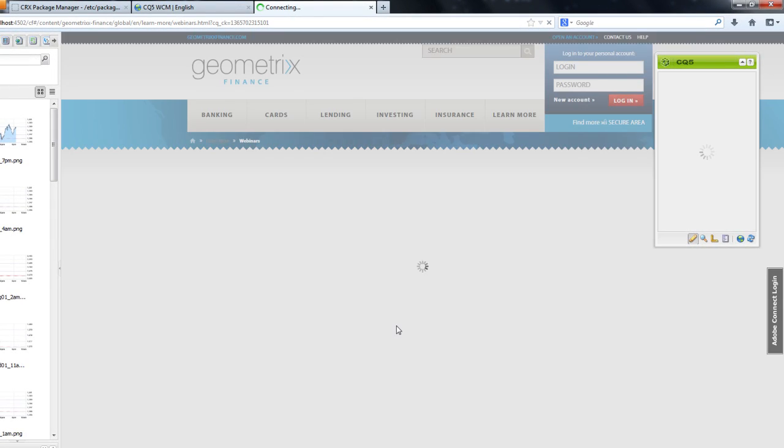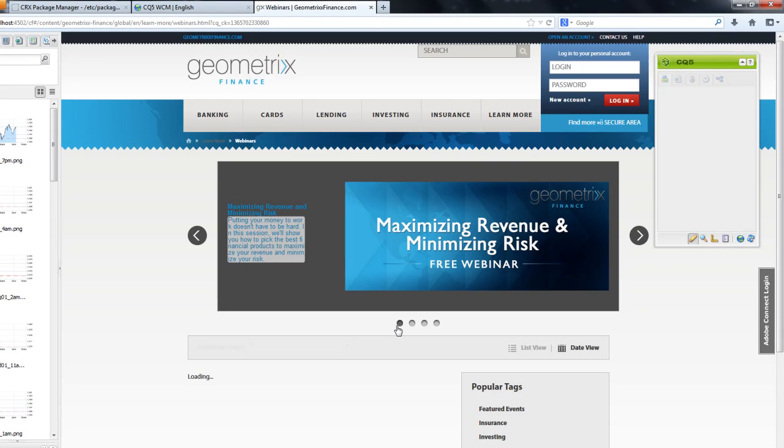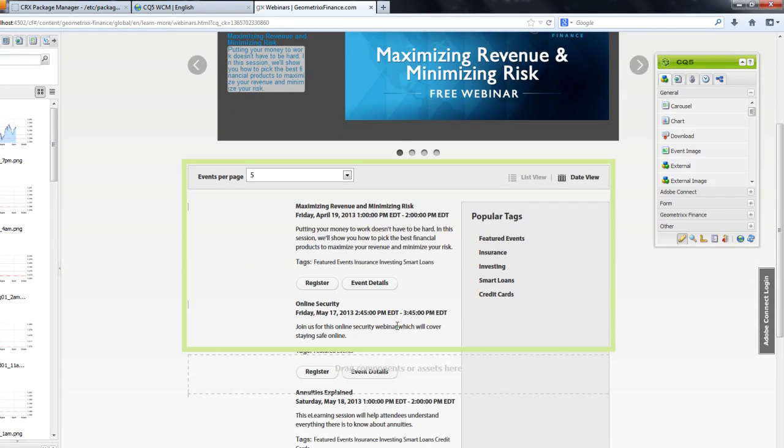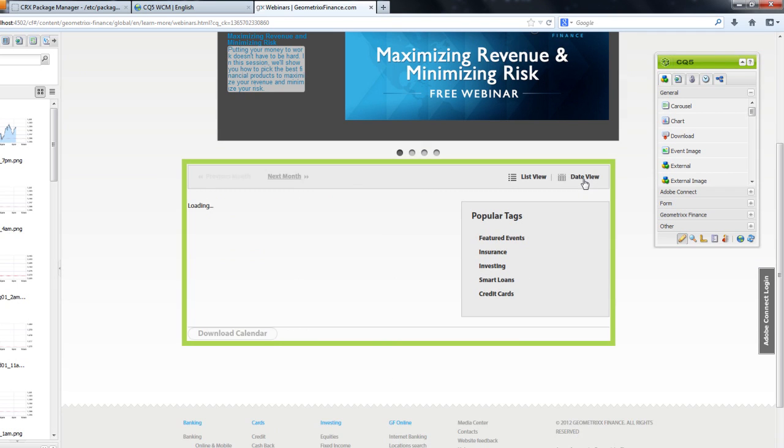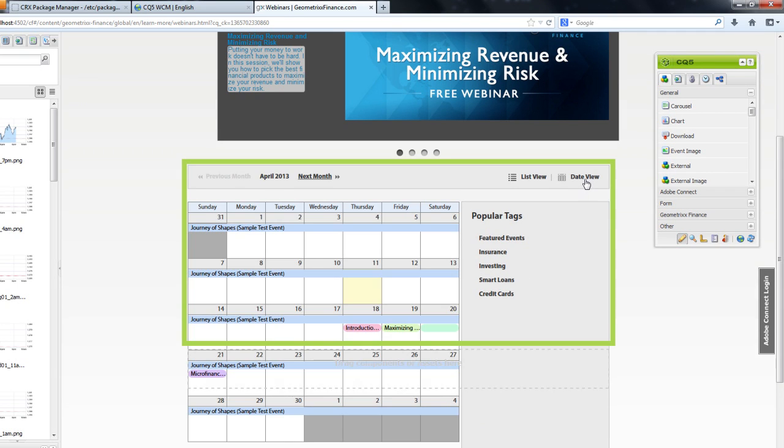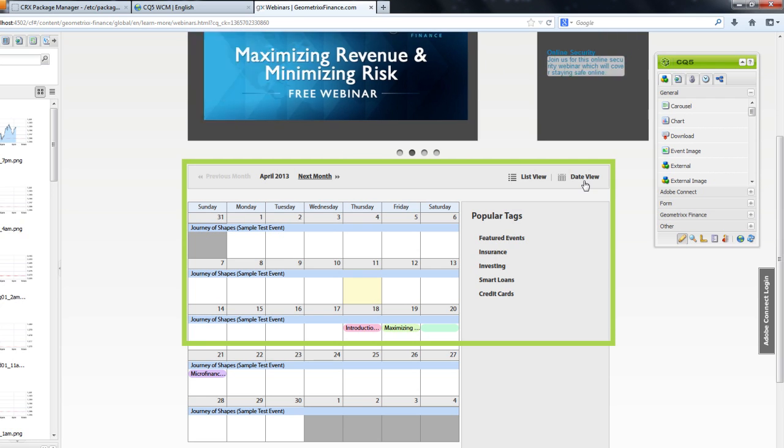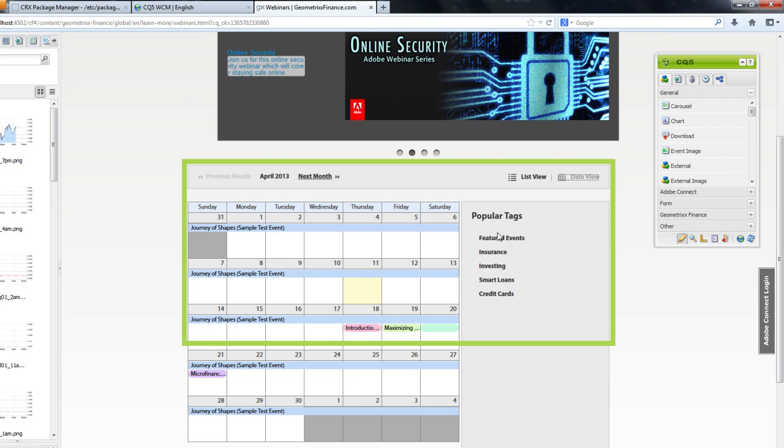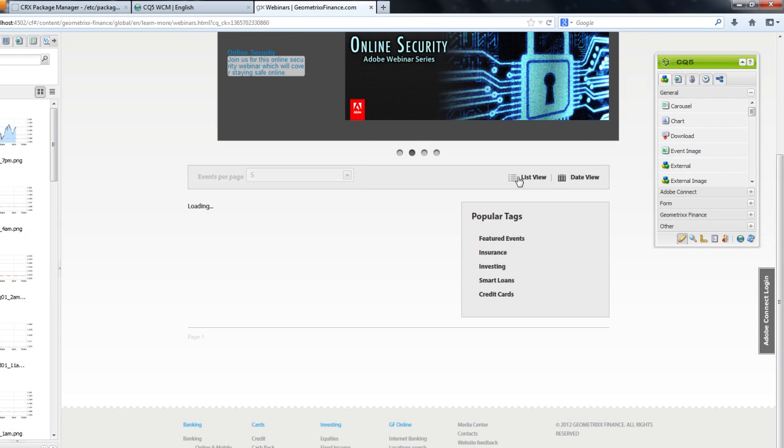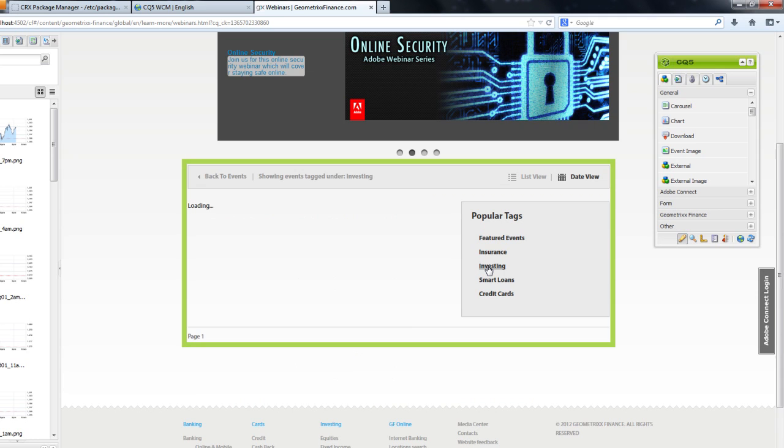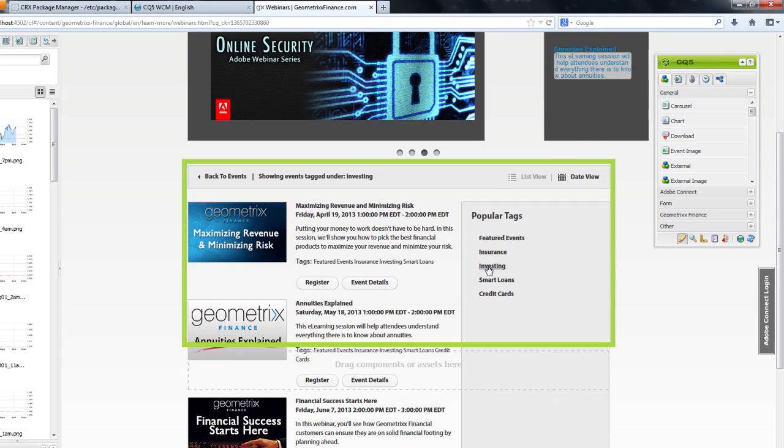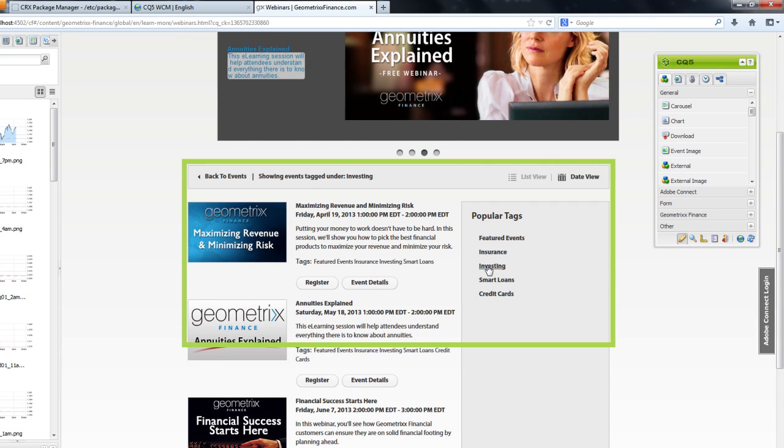These components are really useful and have a lot of functionality. For example, this event list enables me to see upcoming events as a list or as a calendar. It also brings in all of my metadata, so a customer looking for webinars on my site can quickly filter the list of events based on a topic.